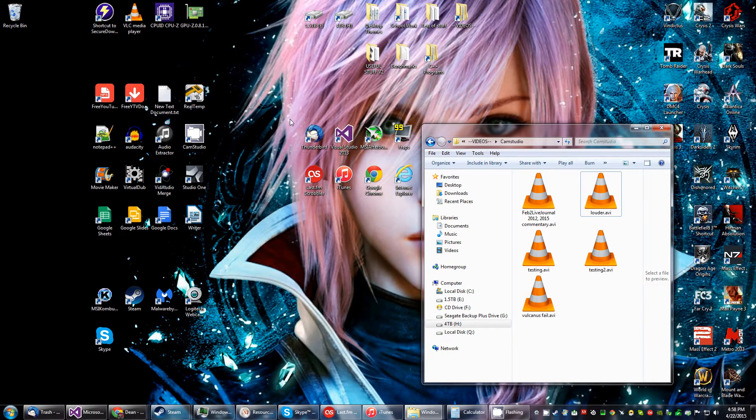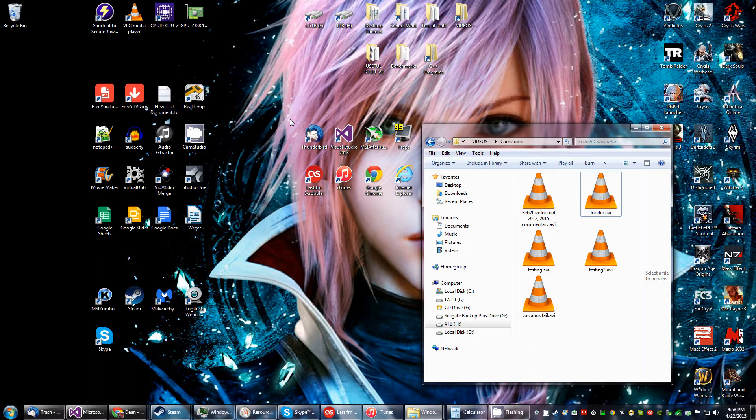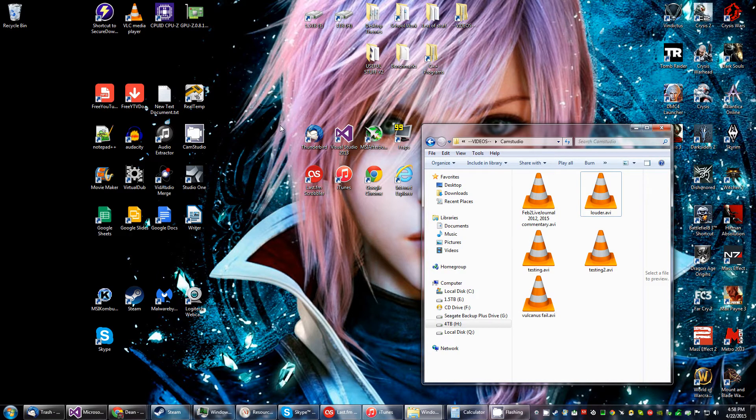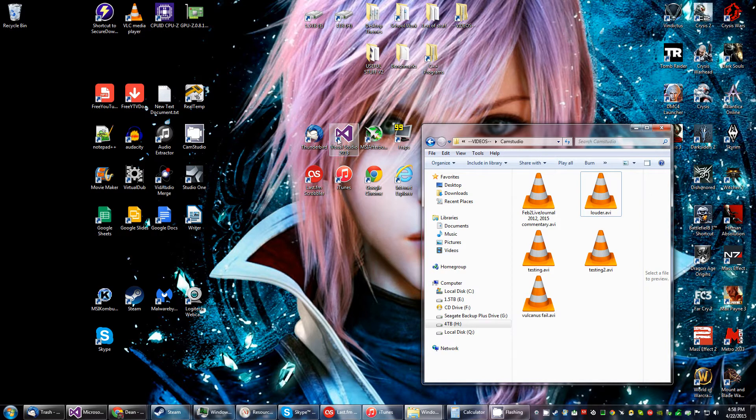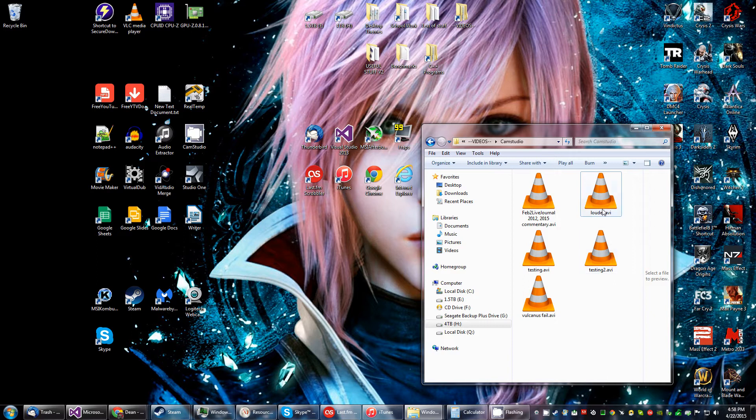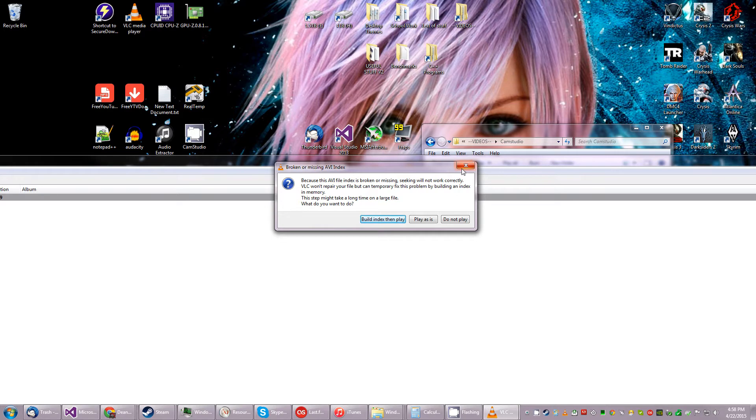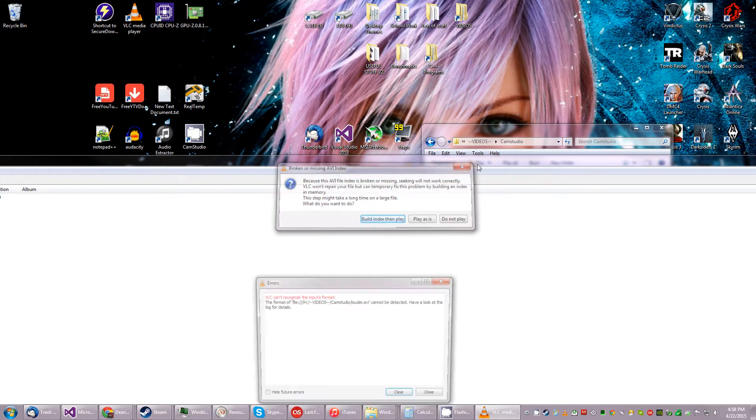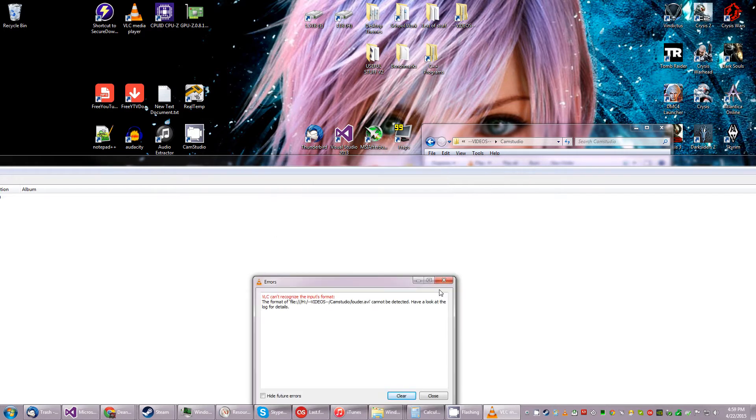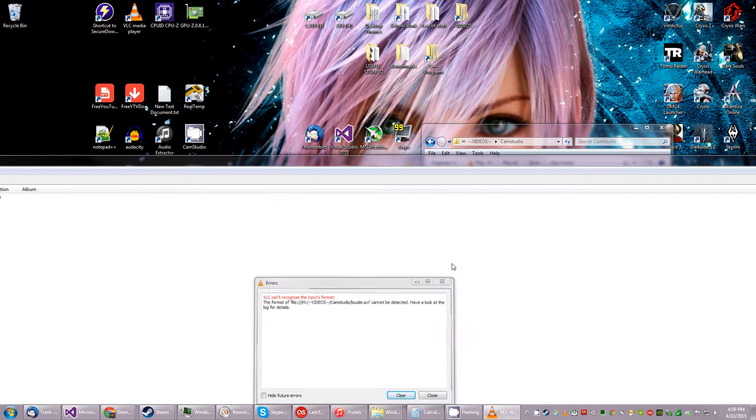Okay, today I figured I might start a little tutorial about a small issue that you may have when you encounter your AVI files. So sometimes when you open an AVI file it does something like this. Well, you can still build an index and play, but optimally you don't want to see this broken or missing AVI index.